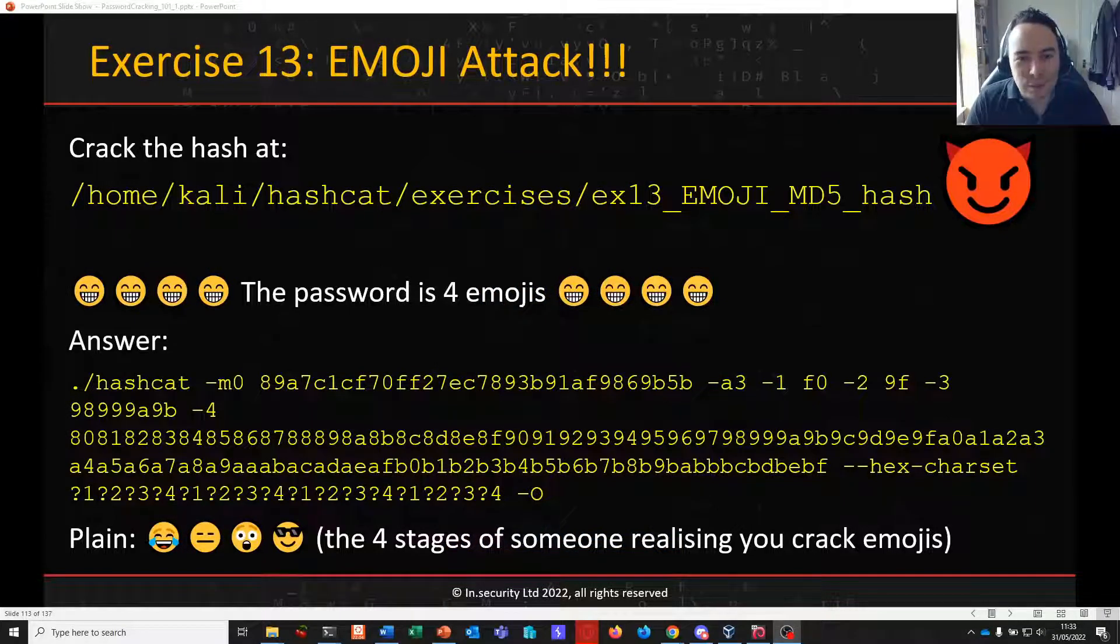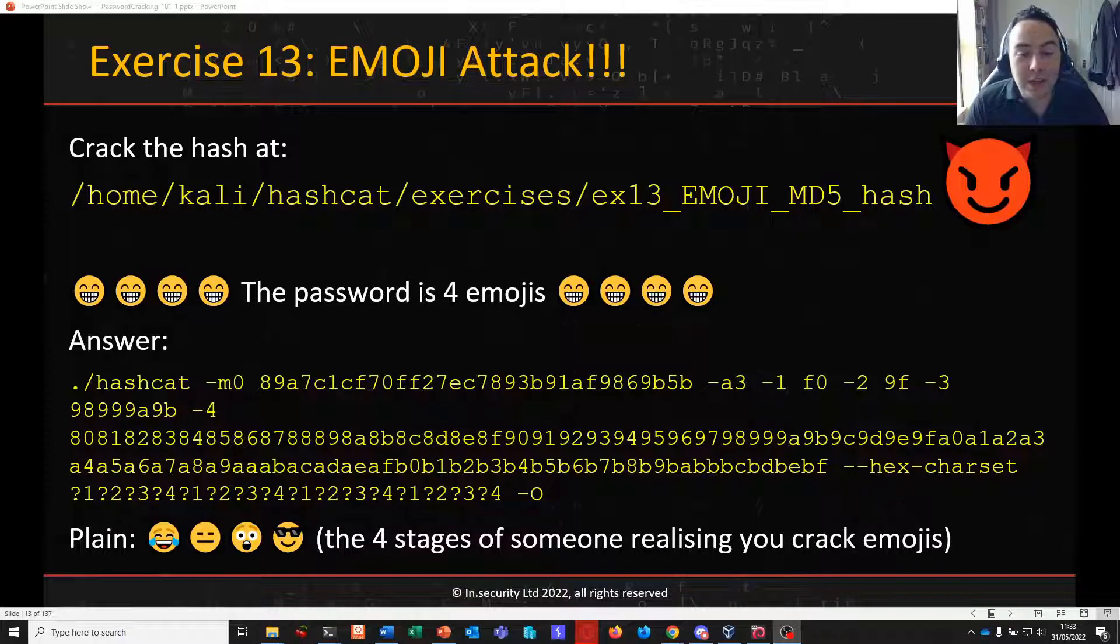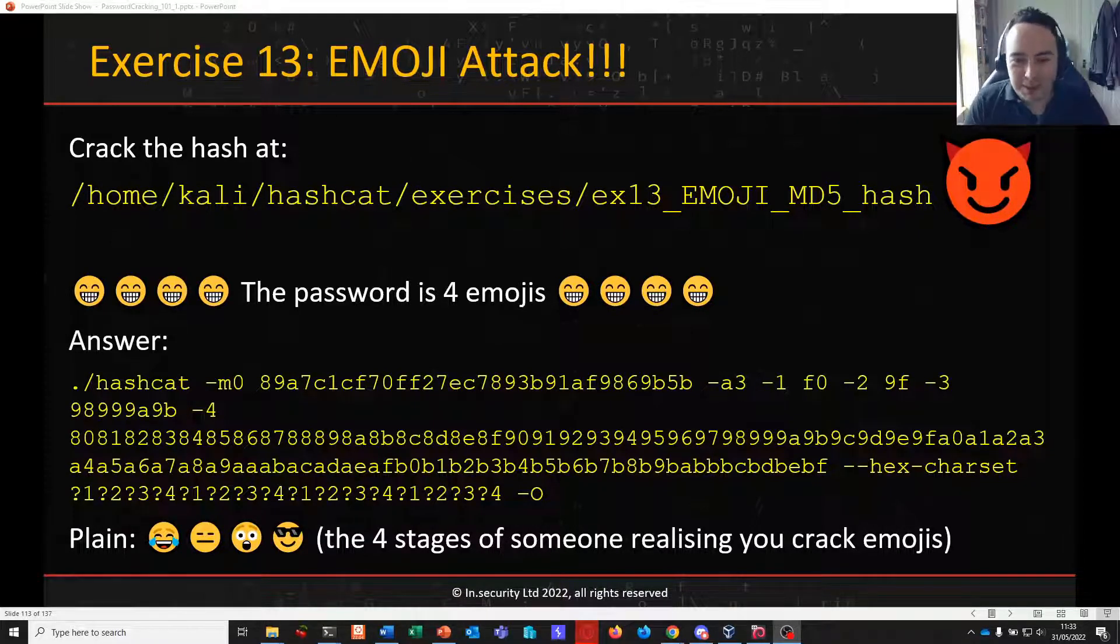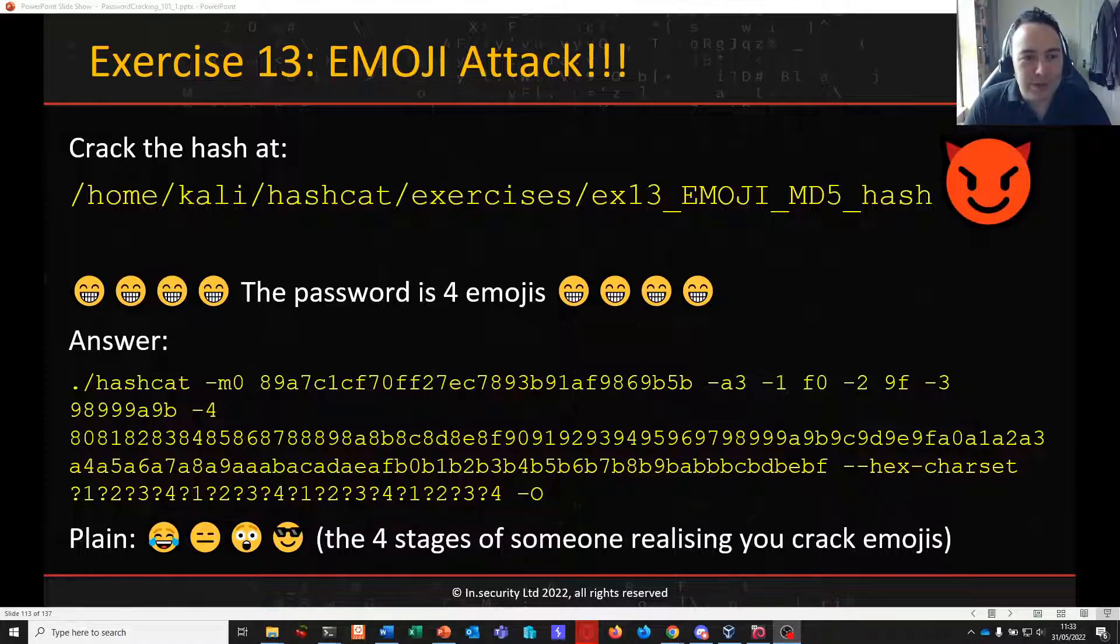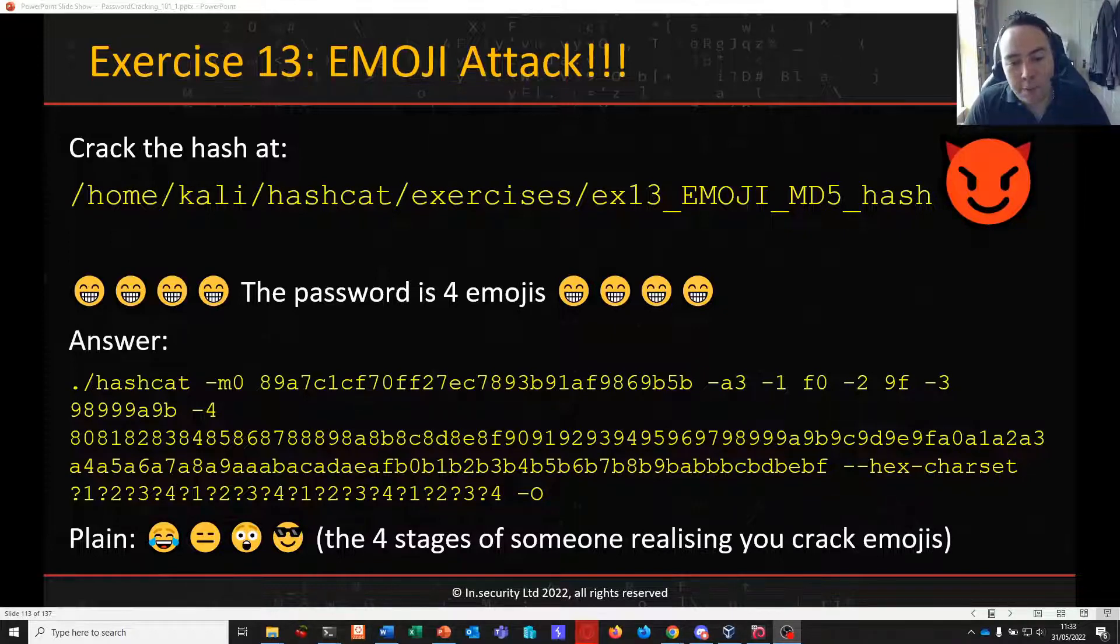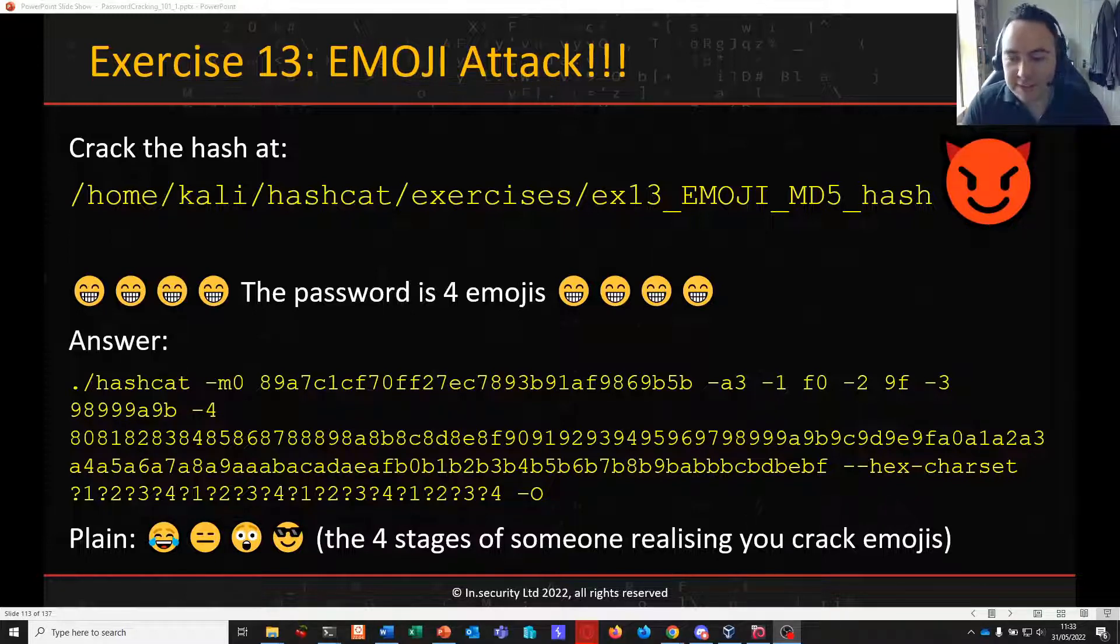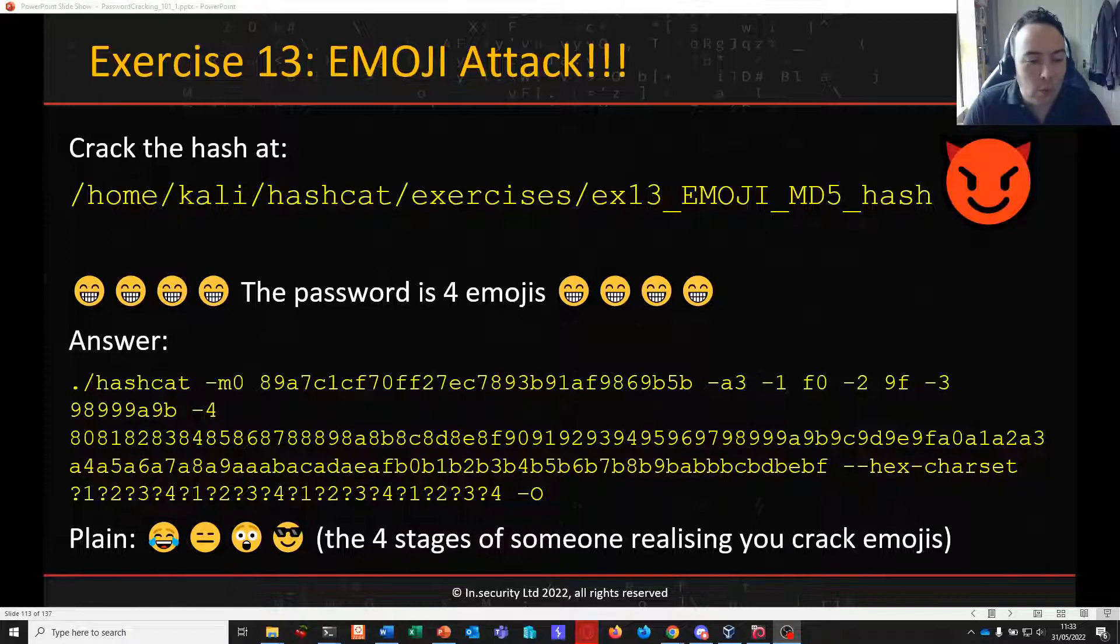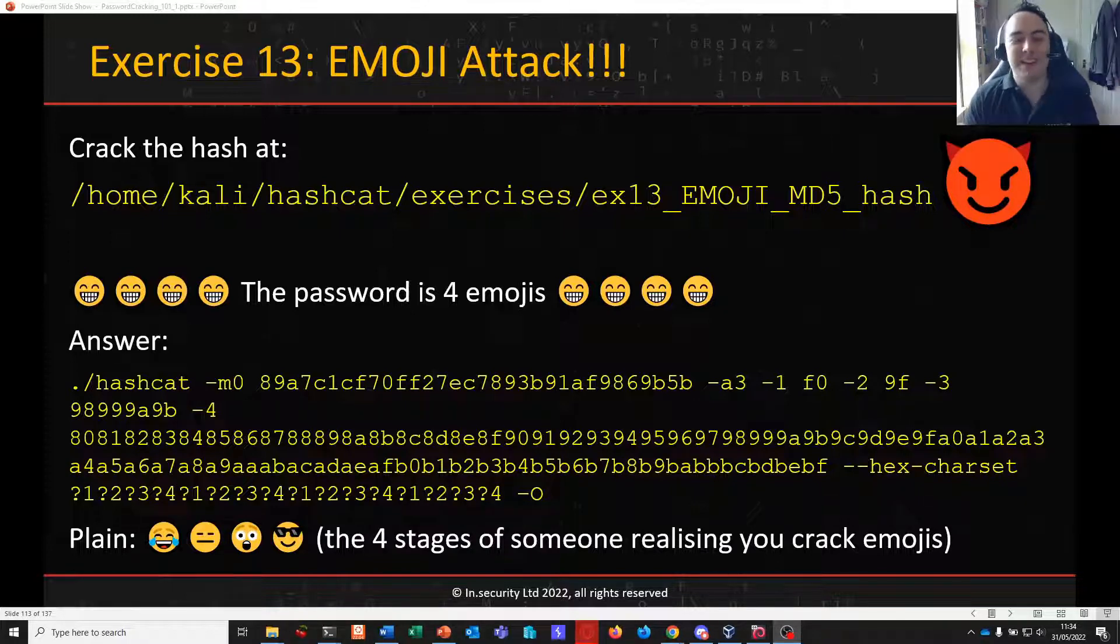Welcome back to part 14 of password cracking 101 plus 1. In the last video we looked at attacking emoji passwords, something a little bit different. We branched outside of our comfort zone of ASCII characters and looked towards multibyte UTF-8 encoded passwords, seeing how we could attack up to 4 bytes of UTF-8 using the hex equivalent character sets. By passing the hex char set switch to Hashcat we cracked a password that contains 4 emojis.